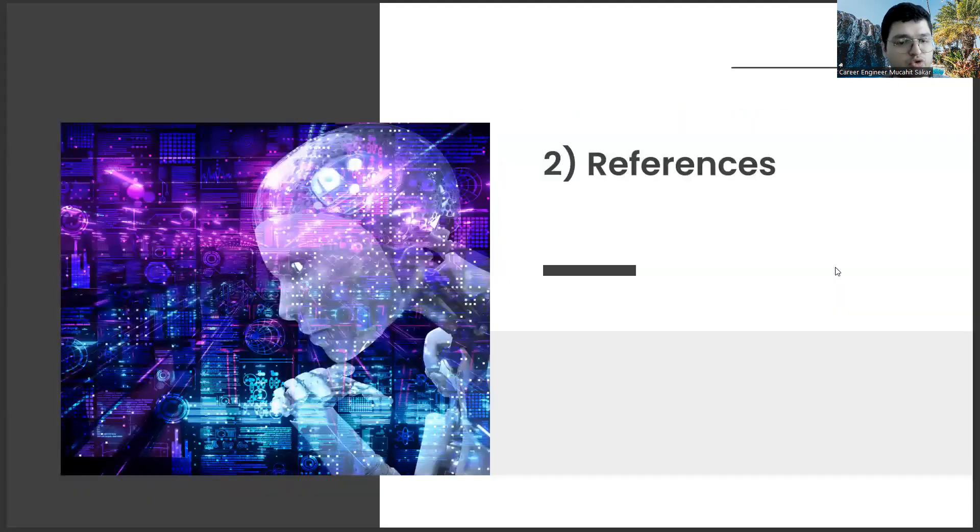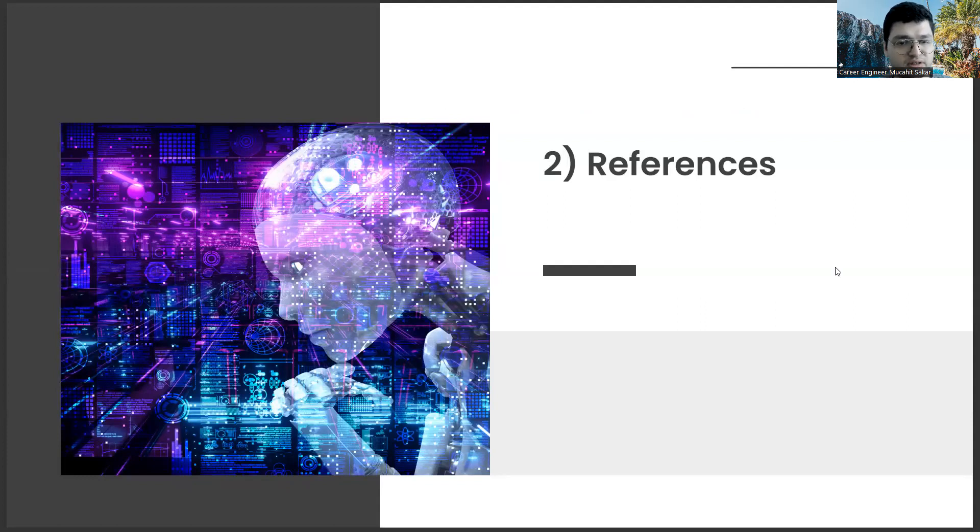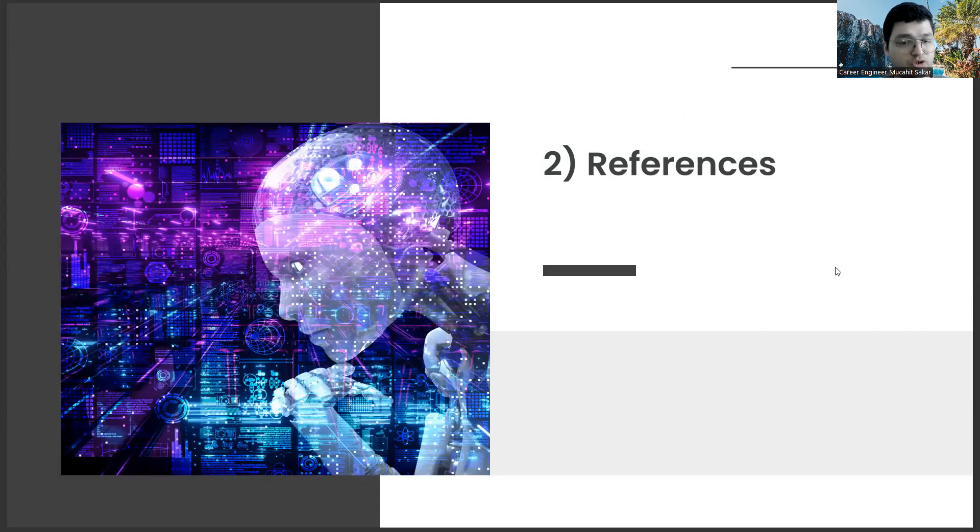The other one, references. The second important point we want to mention is references. I think one of the subjects that I value most in my life is networking.